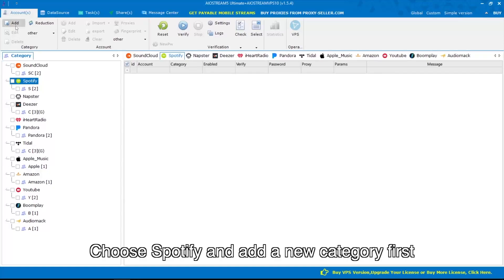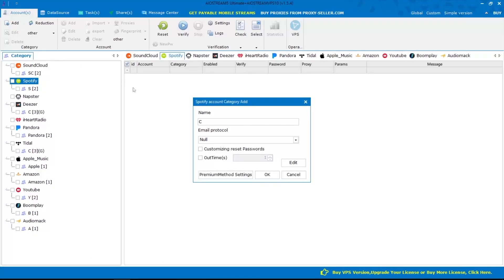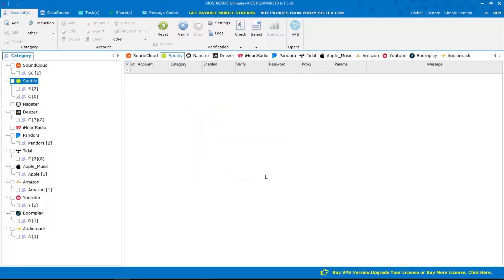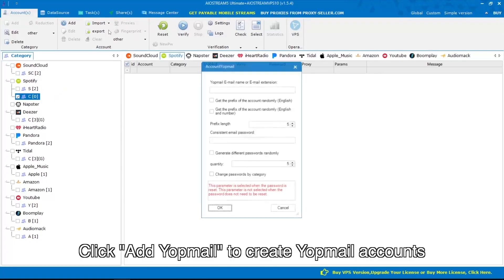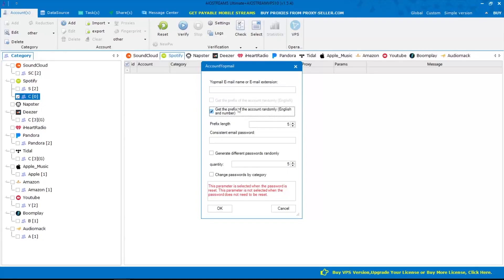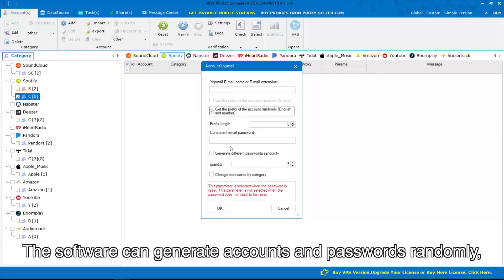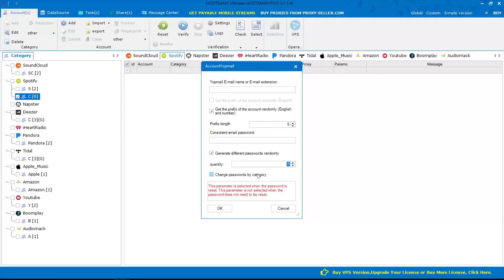Choose Spotify and add a new category first. Click add Yopmail to create Yopmail accounts. The software can generate accounts and passwords randomly, and you can also customize them.